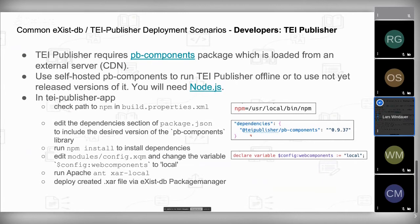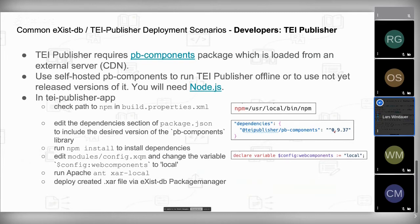If you want to make TEI Publisher work with the latest PB components, you'll need Node.js, which installs NPM among other tools. In your tei-publisher-app, go to build.properties.xml and reference the path where NPM is installed. Then go to your package.json file and specify which version of PB components you want — the current version is 1.3.0. You can simply change it there to test a new version.